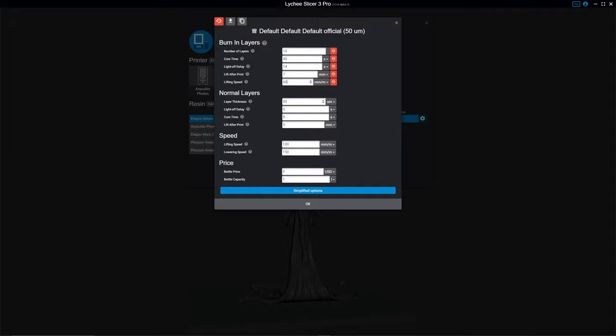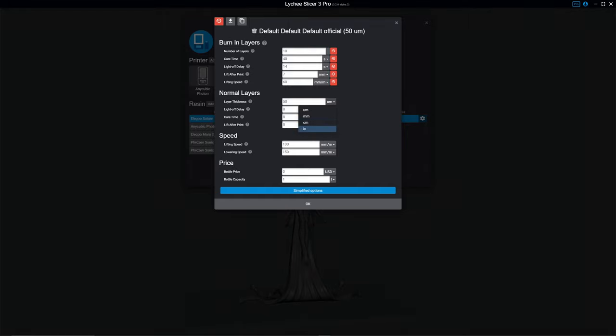Now we come to our normal layers. Layer thickness. This is measuring in microns. If you're not used to that, you can just click on it and set millimeters, centimeters, or inches. I recommend microns. 50 microns is the same thing as 0.05. If you're used to printing at 0.05 layer height, that is 50 microns.